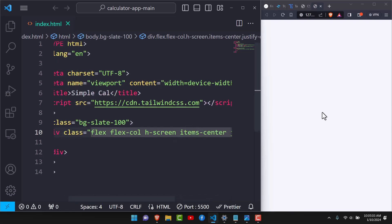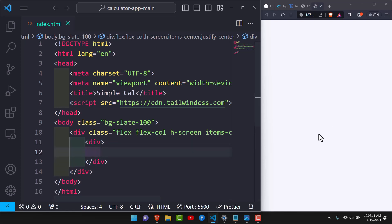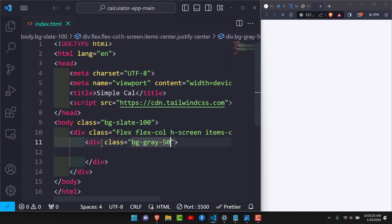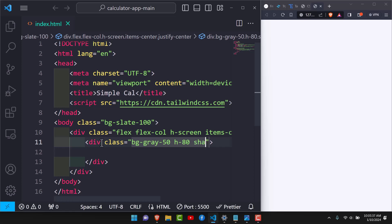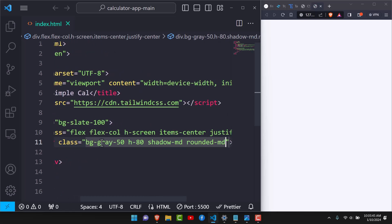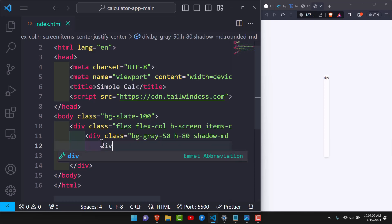We'll also center items horizontally with justify-center. Now we'll have an inner container, and for this one we'll set the background to slate-50, which is close to white. We'll also add a shadow of md and rounded-md. For now we're not seeing anything because there's no content yet, but once we add content everything will span out nicely.